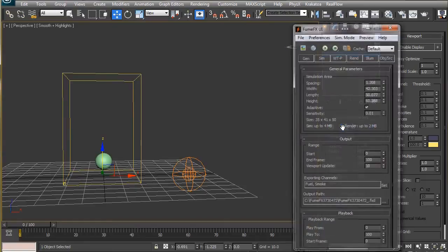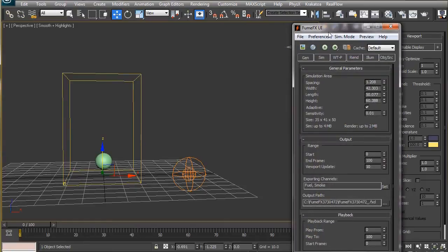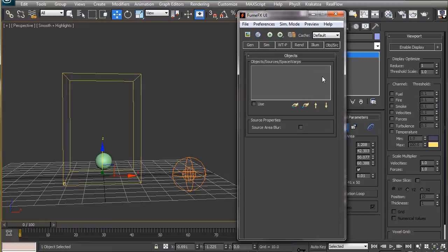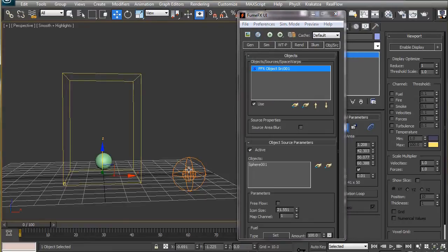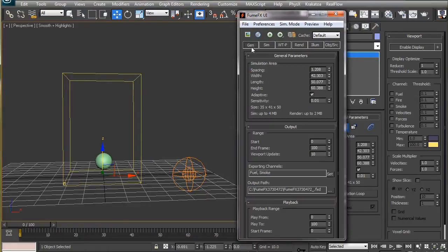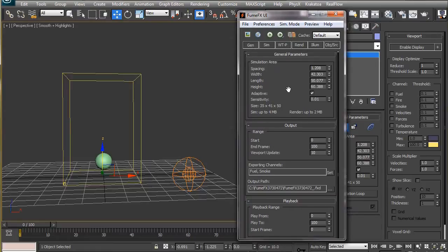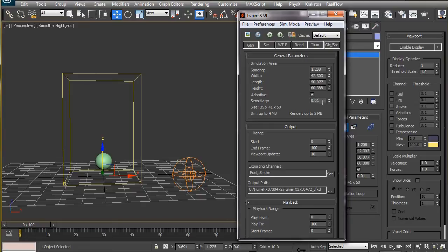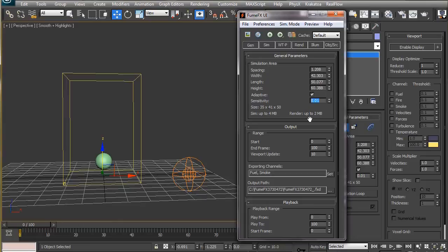Now let's open the FumeFX interface and add in our source. In the general tab, make sure adaptive is checked. This will continuously adjust the effective volume of the grid according to the simulation, thus reducing time and file size. The sensitivity determines how tightly this adaptive grid follows the simulation. We will leave it at 0.01 for the time being. Set the end frame according to the animation.